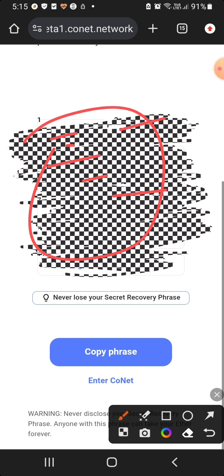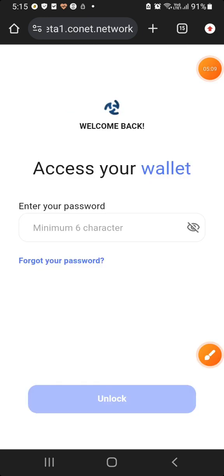If you have the code, you will need to log in with this code. You will need to copy this code. When you copy this code, click to enter or connect. Here you can see the valid access. Now you have your username and your password. Click the password that you entered.